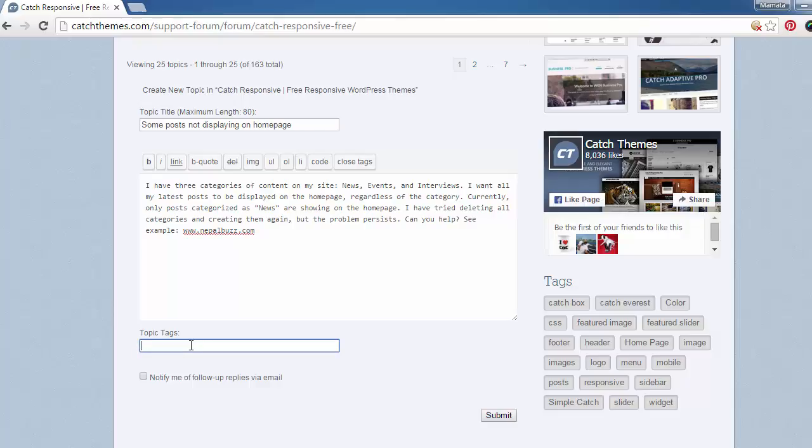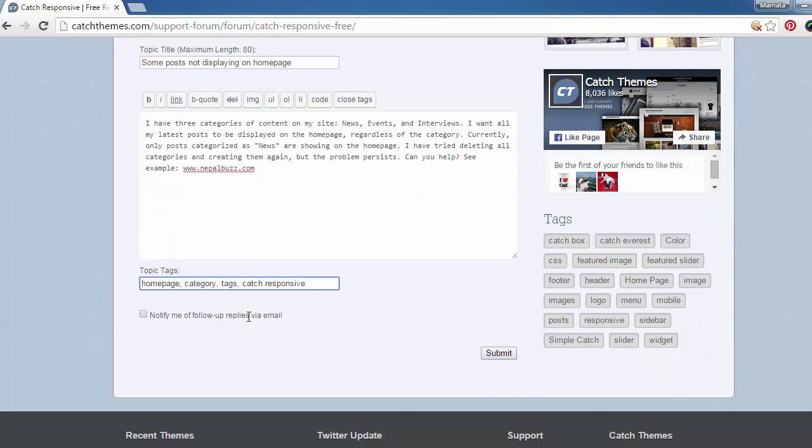Now put in the relevant topic tags. Let's say homepage, category, tags, and Catch Responsive.